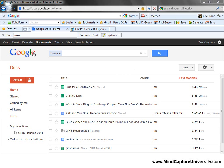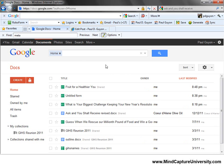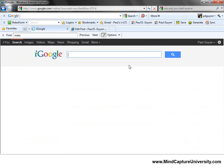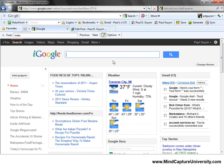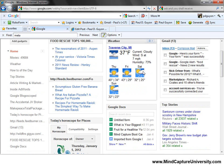I'm already logged into my Google account. Let me get back to where I was before. I'll go to my Google Home.